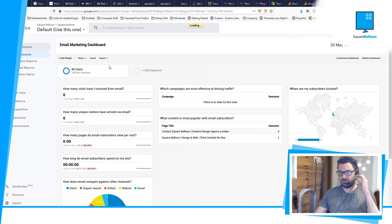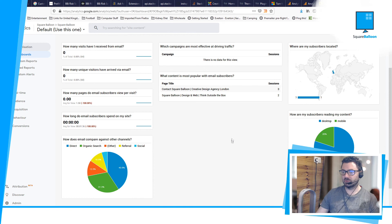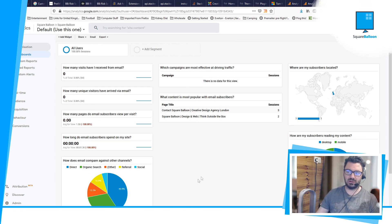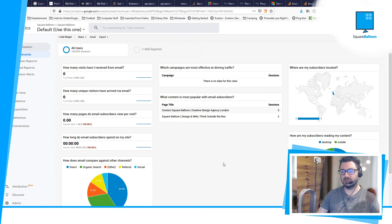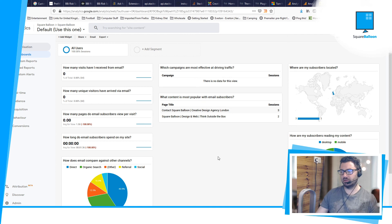And here is an example of the data that you can get. So you can see I obviously haven't sent a campaign recently, but you can check how many people came from email and that sort of thing.